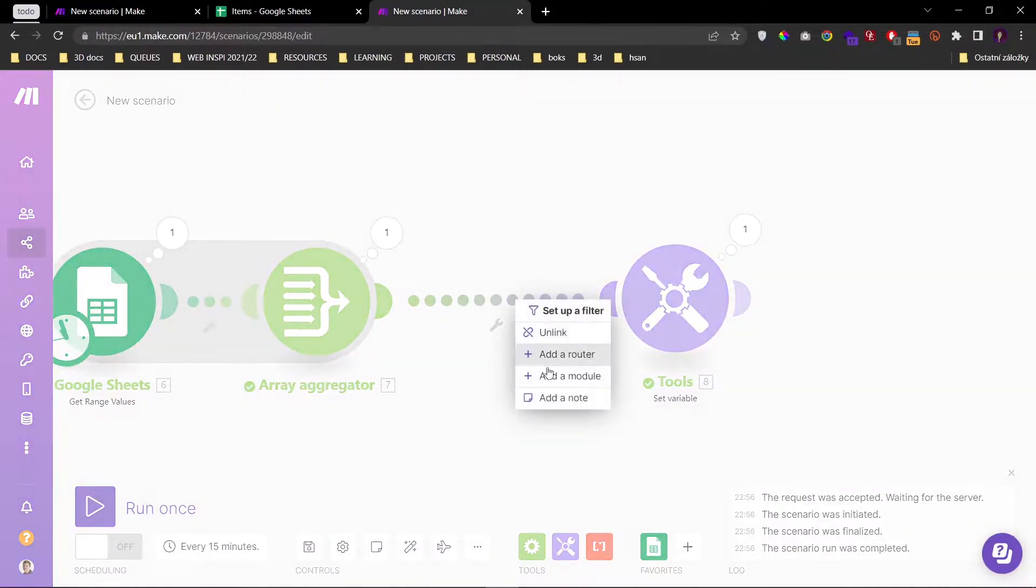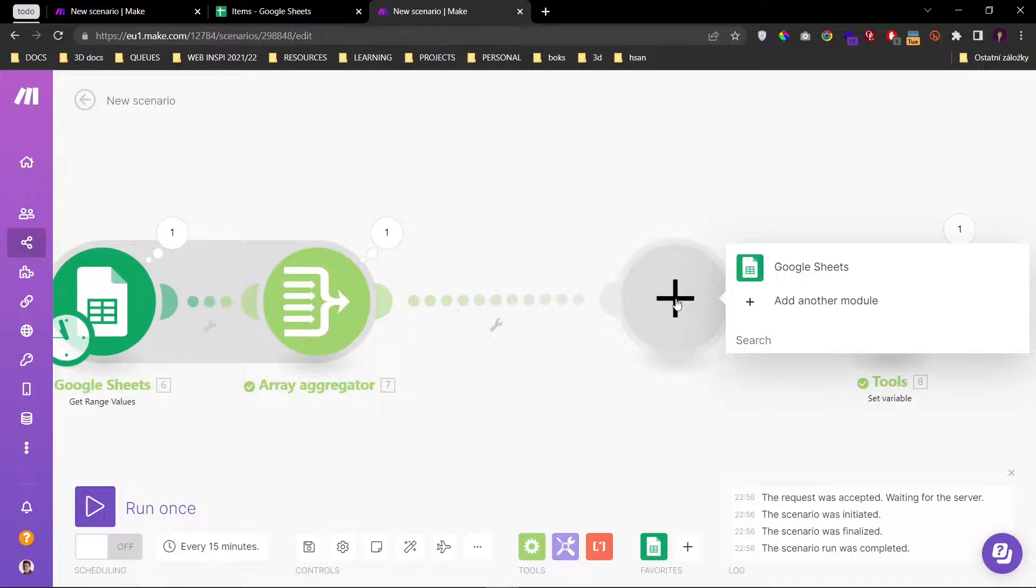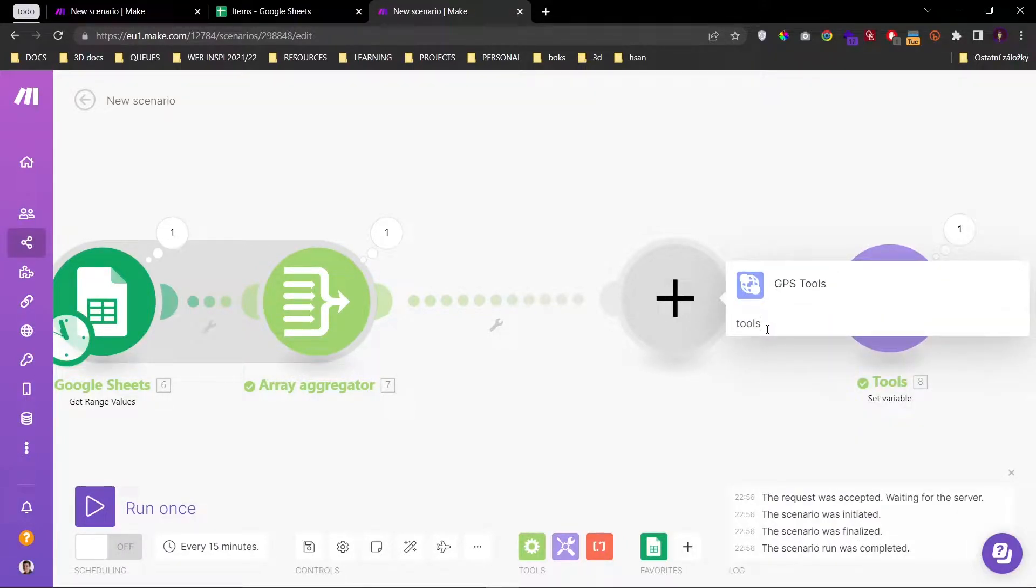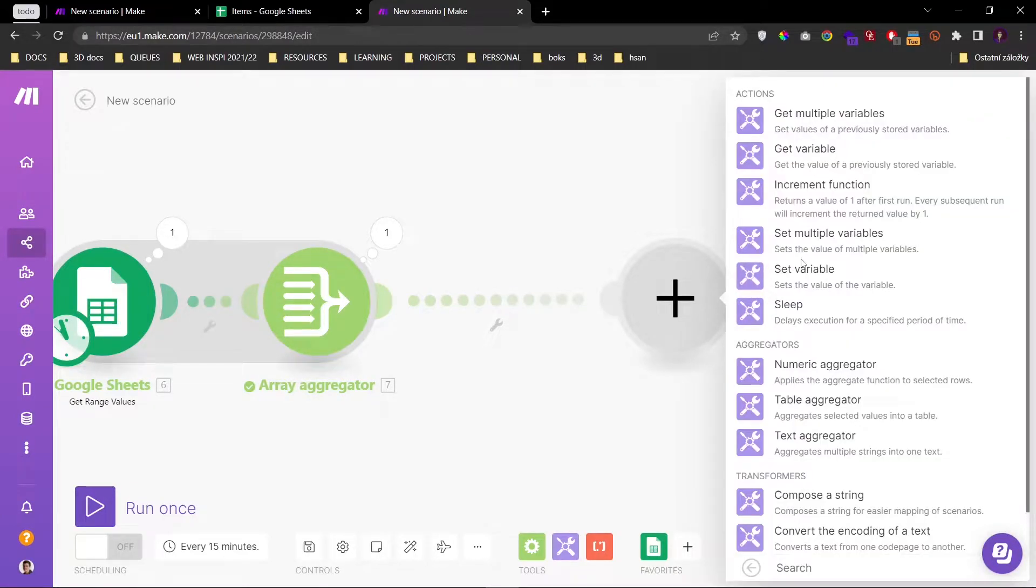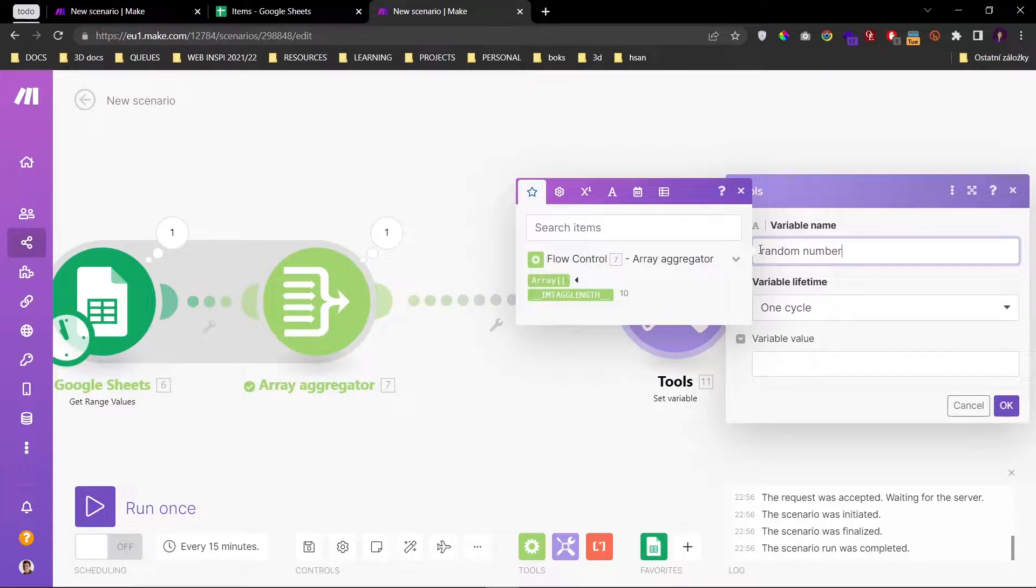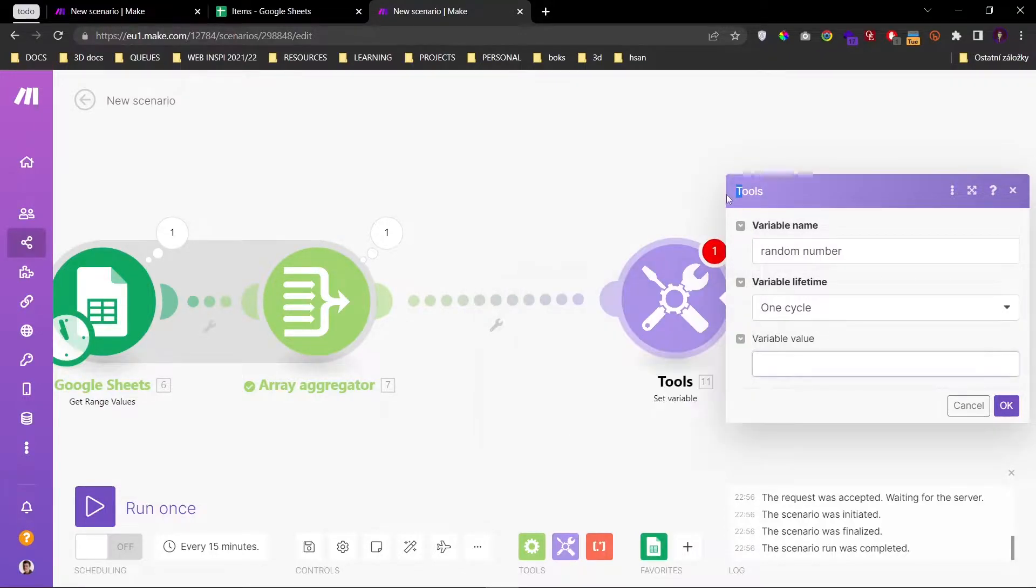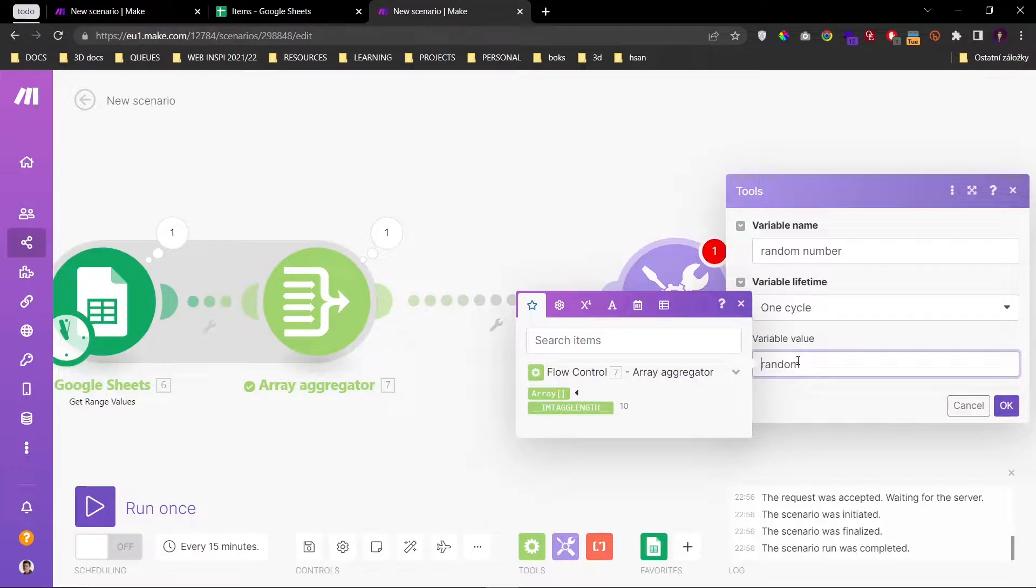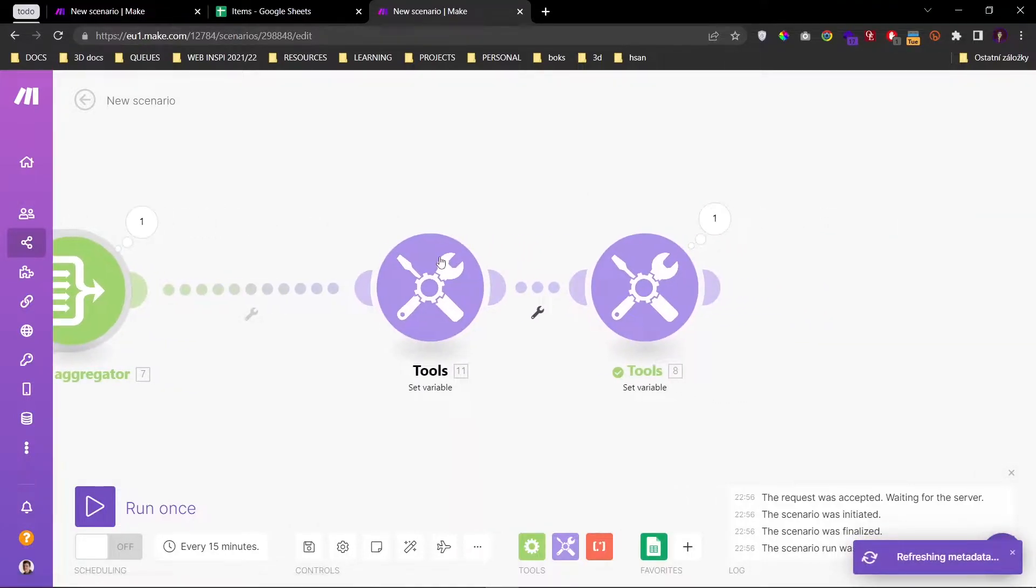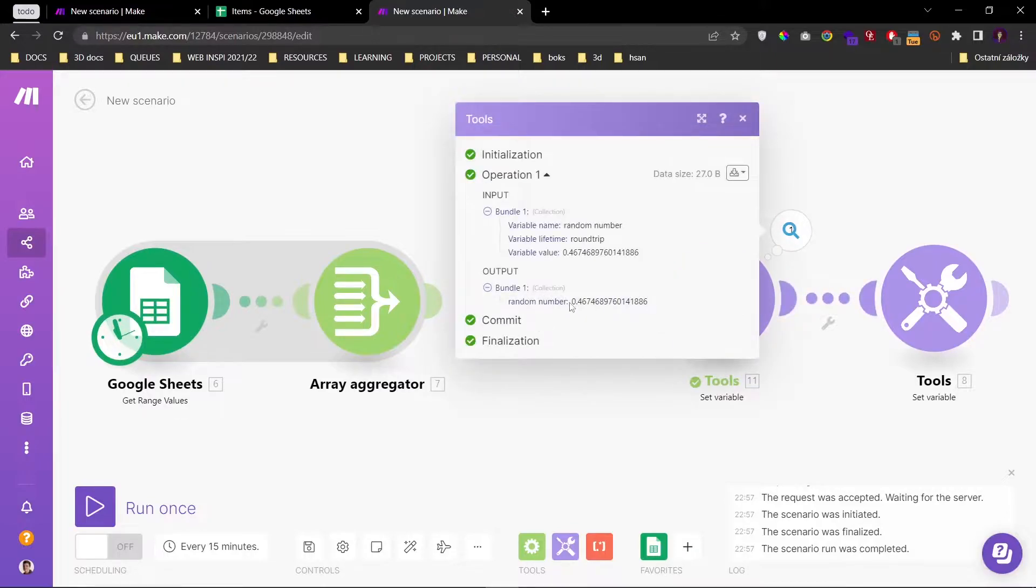Alright now we will get the random number. And how do we get that? Well we'll use the function random. I'm just going to put two curly braces on each side. And let's see what it does. You can see that it gave us a random number.